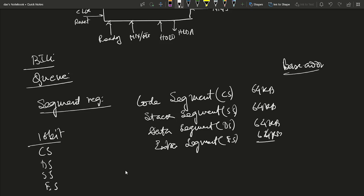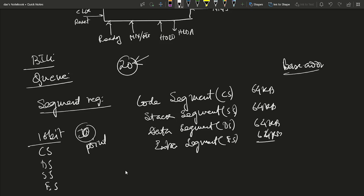The segment registers are combined with index and base registers to generate a 20-bit physical address, since 20 address lines are used to address the 1 megabyte memory of the 8086. The pointer, index register, and base register are important for converting the 16-bit segment address to the 20-bit physical address required to access the full one megabyte memory.